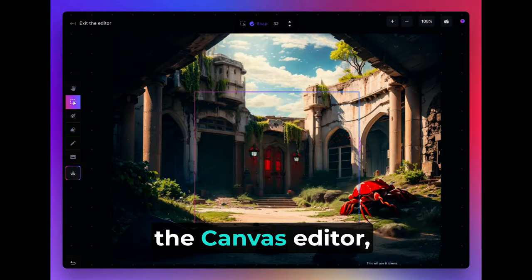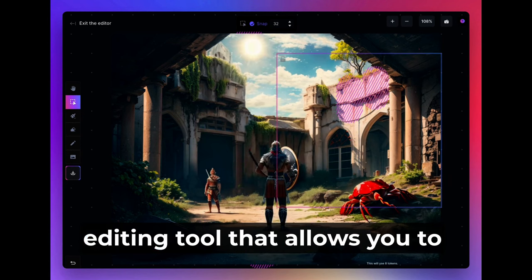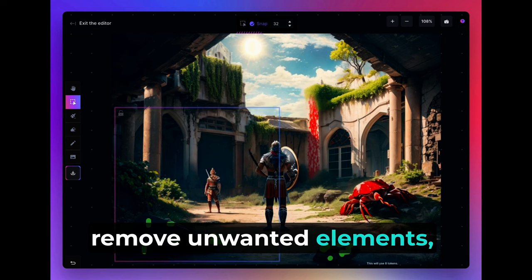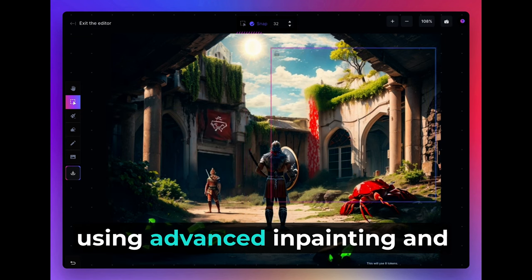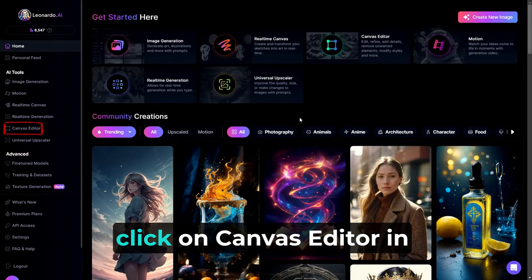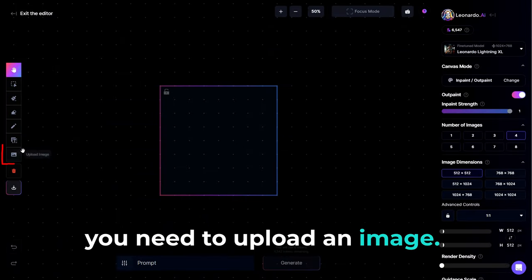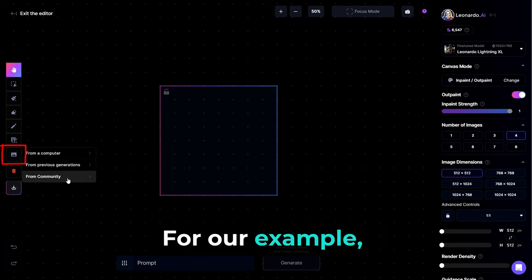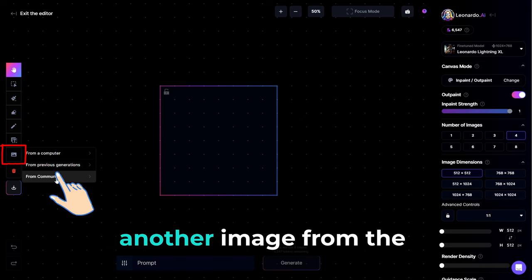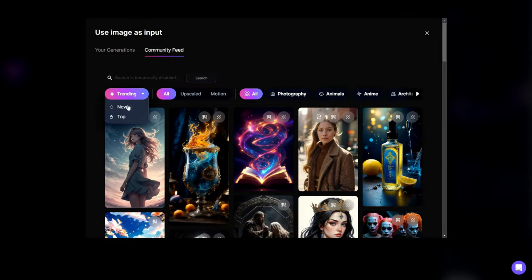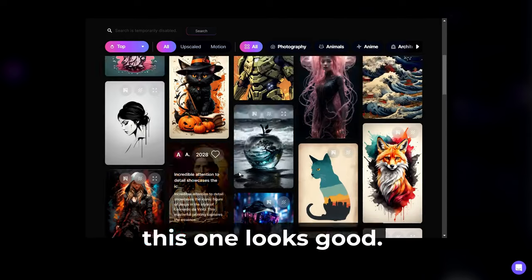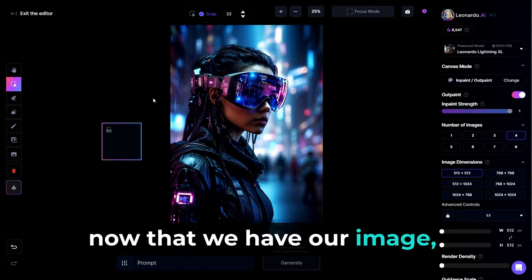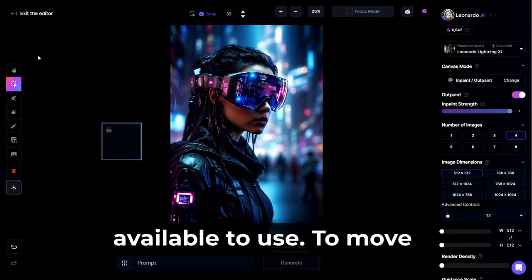Next up on the agenda is the Canvas Editor, which is a powerful image editing tool that allows you to make intricate adjustments to your images, remove unwanted elements, or even generate new content using advanced in-painting and out-painting techniques. From the main page, click on Canvas Editor in the left-hand toolbar. To begin using Canvas Editor, you need to upload an image. To do so, simply click on Upload Image button on the left-hand toolbar. For our example, we'll go ahead and upload another image from the community. Let's see here. This one looks good. Okay, now that we have our image, let's go over more of the tools available to use.